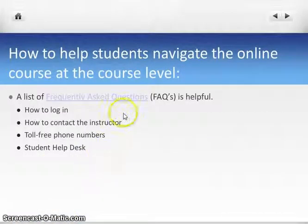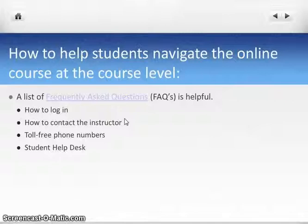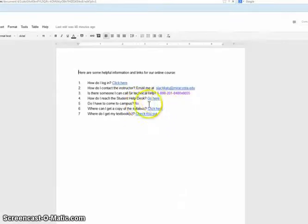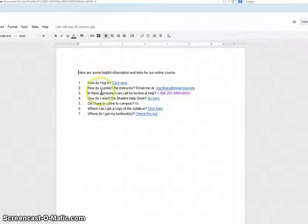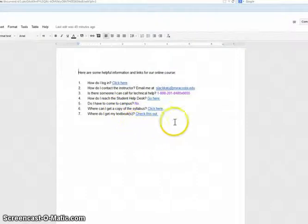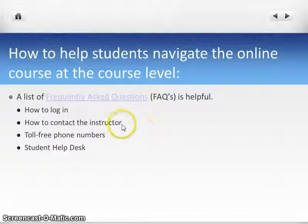We might need to help our students navigate our course at the course level. The list I compiled here is not complete, but it's just for demonstration. For example, I created a list where students might ask how to log in, with a link provided. How do I contact the instructor? Provide them with the email. There's a 1-800 number for them to call for technical help if they want to reach a person, and also a connection to the help desk webpage. This list is going to be longer as we gain experience with our teaching.